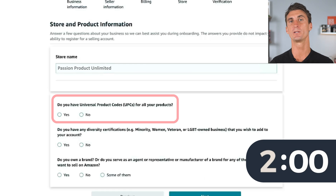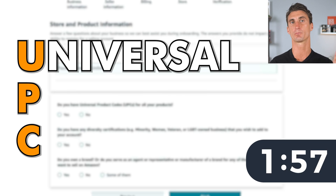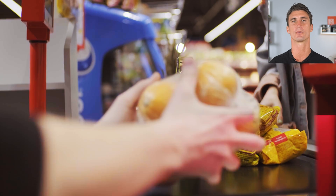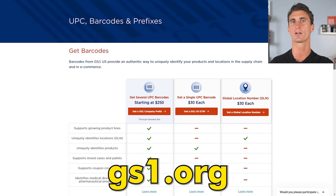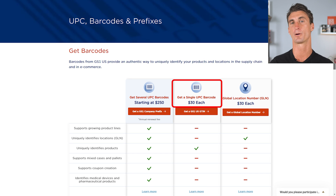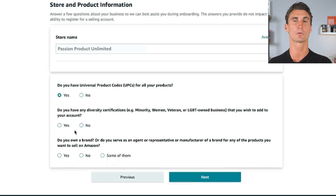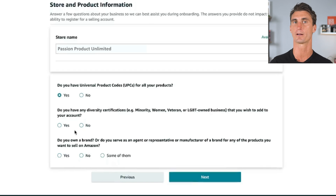Amazon will then ask you if you have UPC codes for your products. UPC codes stands for Universal Product Codes — they're the barcodes that get scanned at checkout at Target or grocery stores. To get your own UPC code, you can go to gs1.org; they cost about $30 per barcode, and you'll need one if you're planning on selling your own unique product on Amazon. If you're selling someone else's products and they already have a UPC code, you can still mark that you have UPC codes.